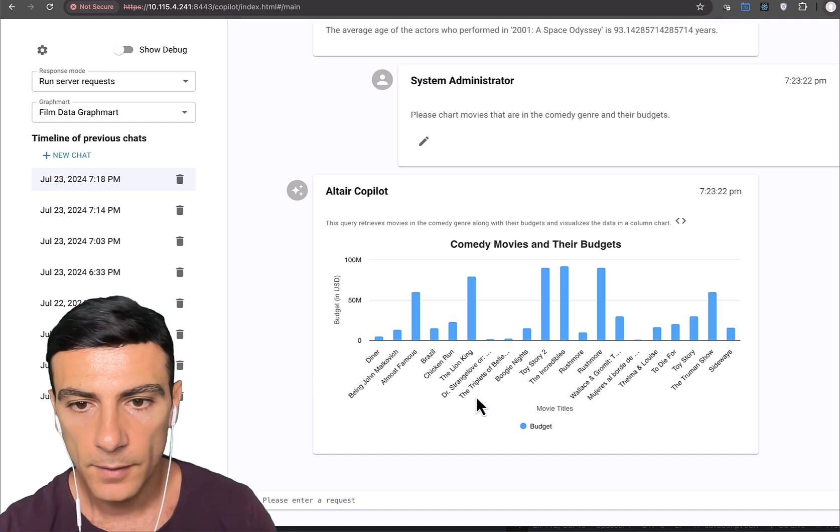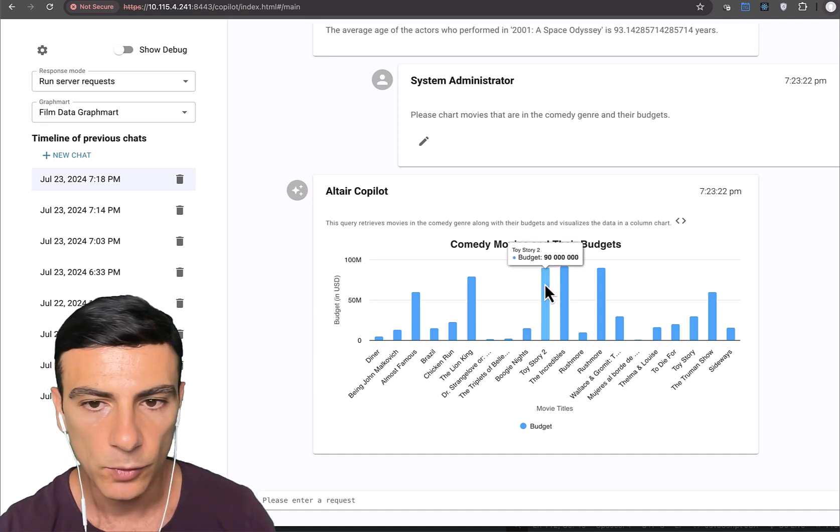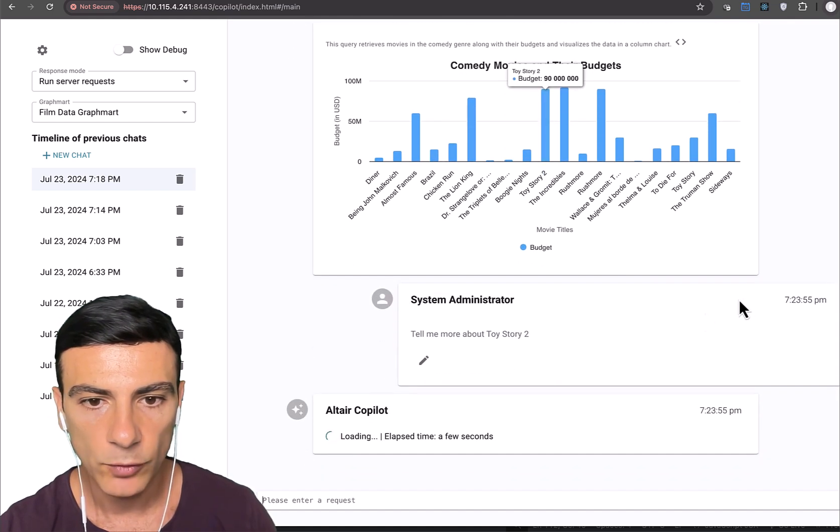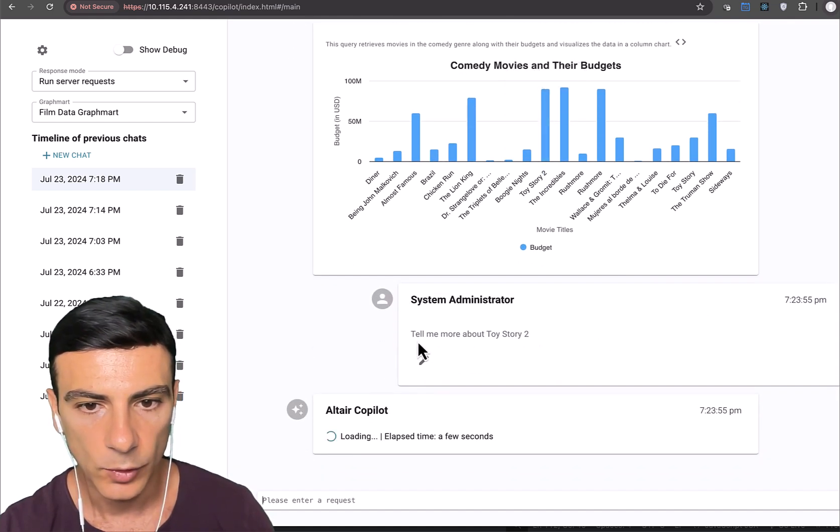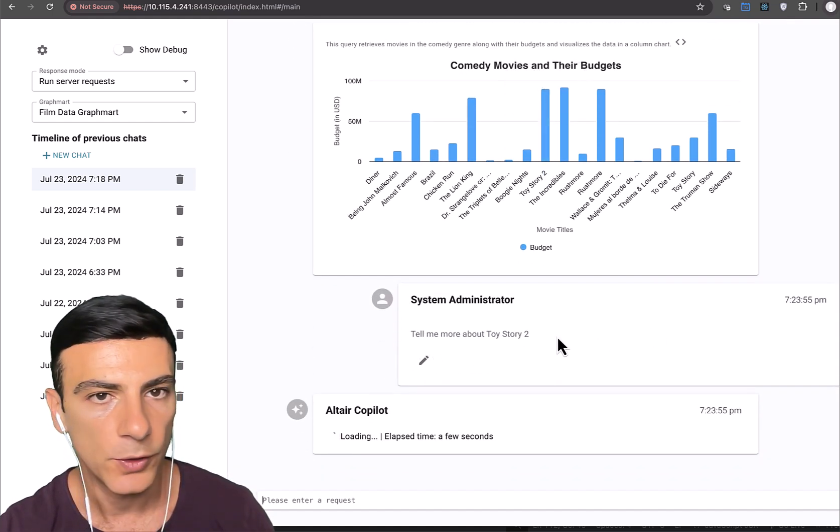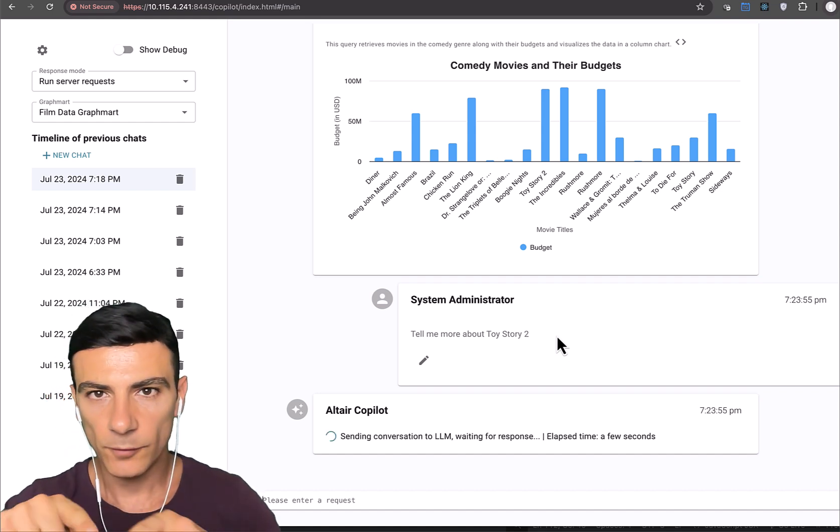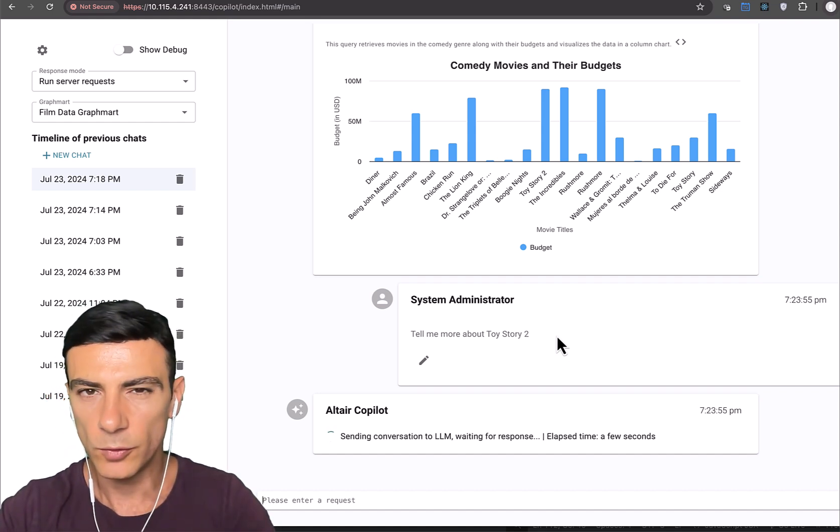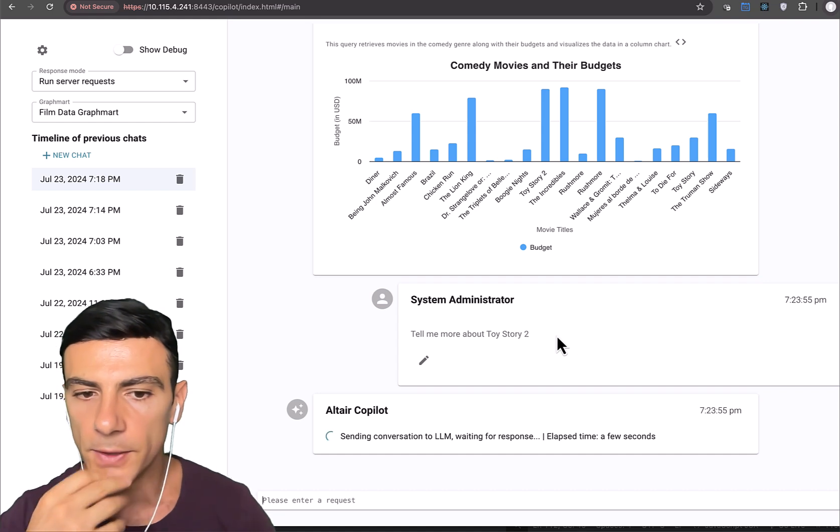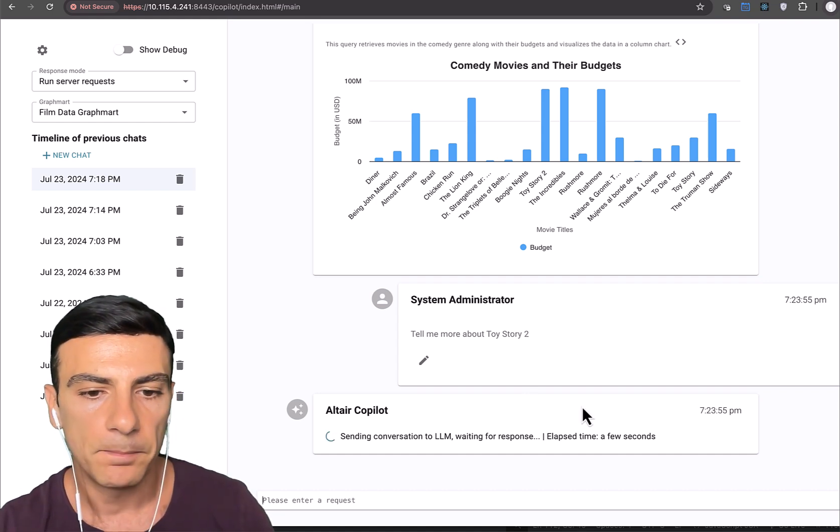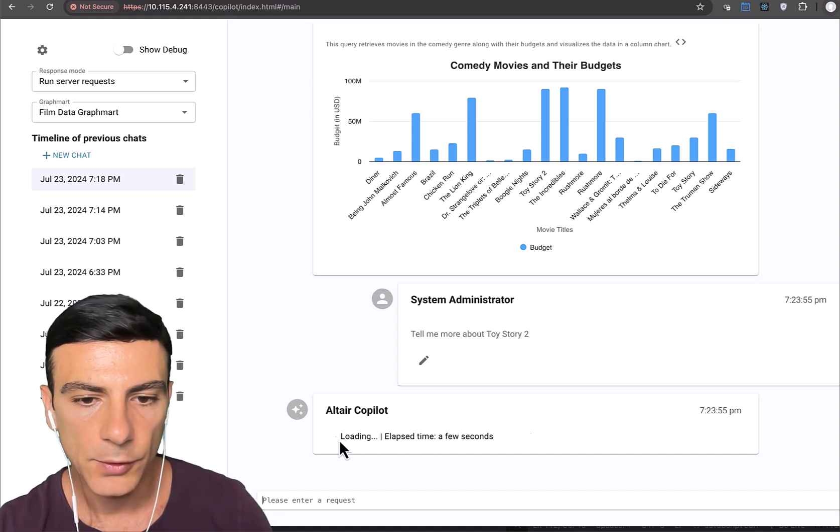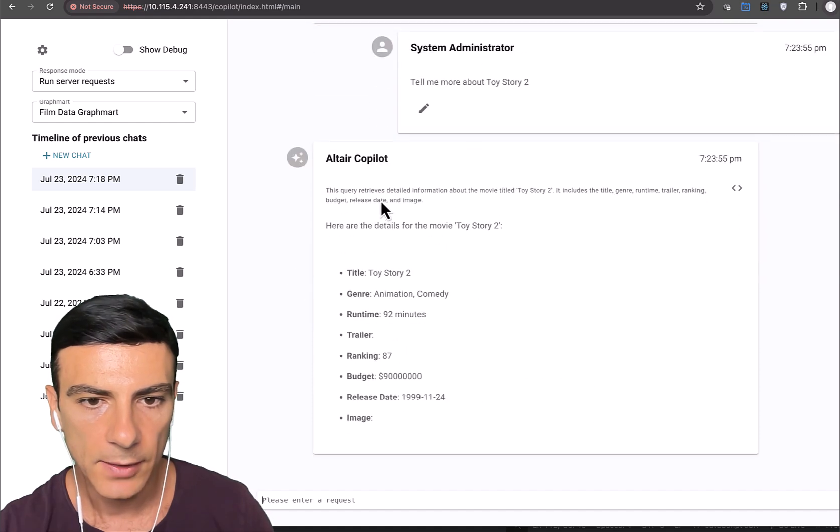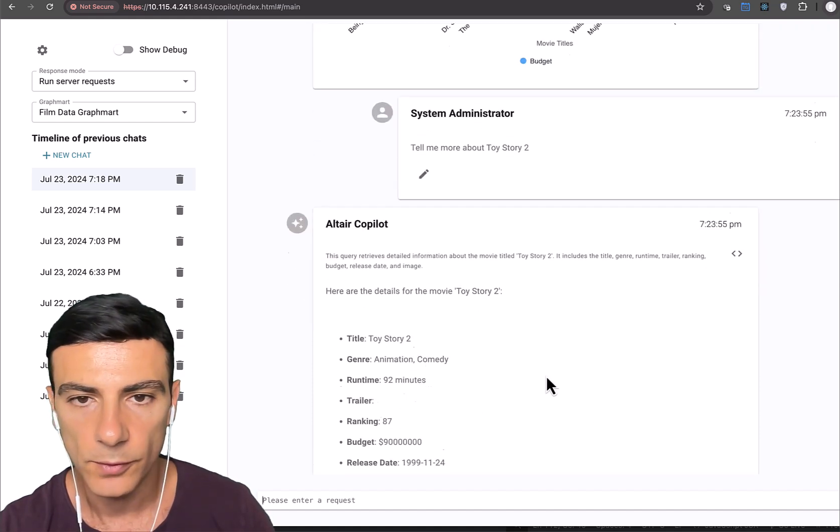And furthermore, what I can do is when I mouse over, let's say Toy Story 2, I can actually click on this bar and that will trigger another question saying tell me more about Toy Story 2. So what we've done here is sort of drilled into Toy Story 2 to get further detail about this movie. And so again, sending off to LM, it comes back and here we go. Some details about Toy Story 2.